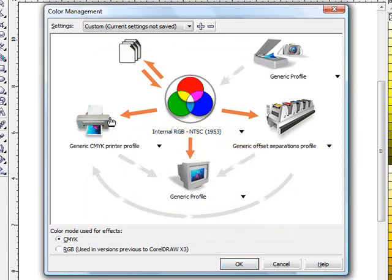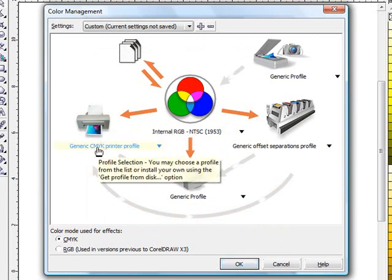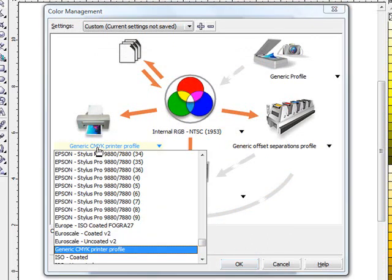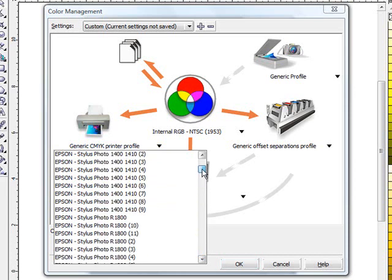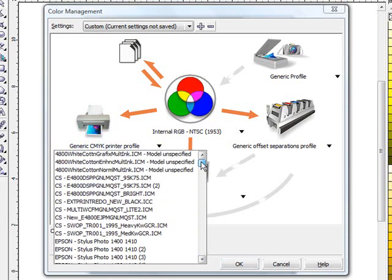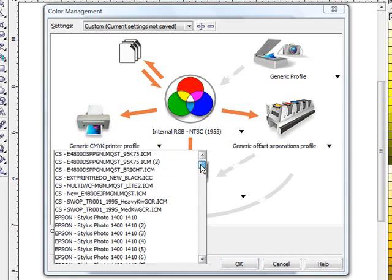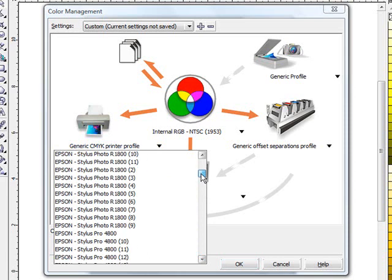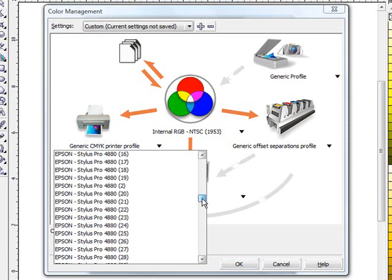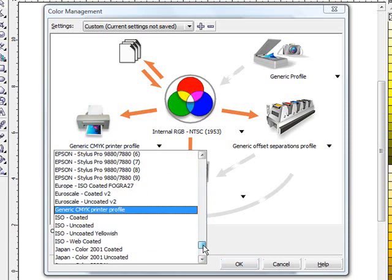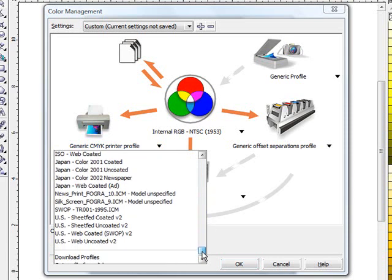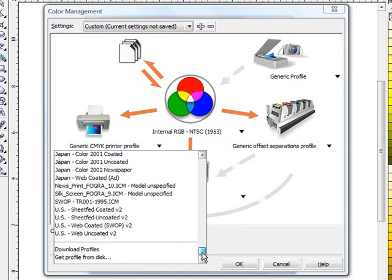The next thing that we will do is we will go down to the generic CMYK profile. In here you will notice that there are some defaulted ones coming through. But the one we are going to look for is going to be the multi-rip chromoblast one which currently in the way this setup is done is not showing up. And I have it done that specifically to show you where you can pull it in if it doesn't show up during the install process of your computer.